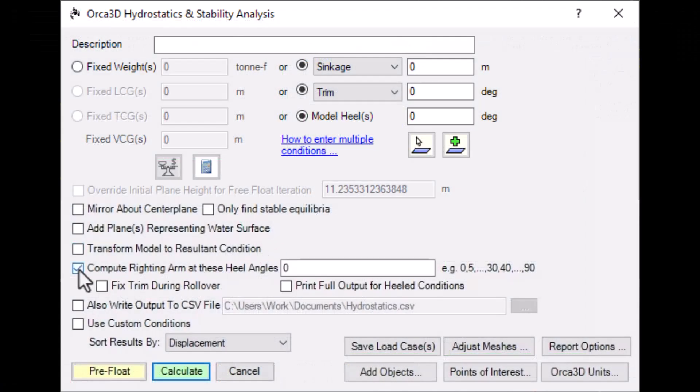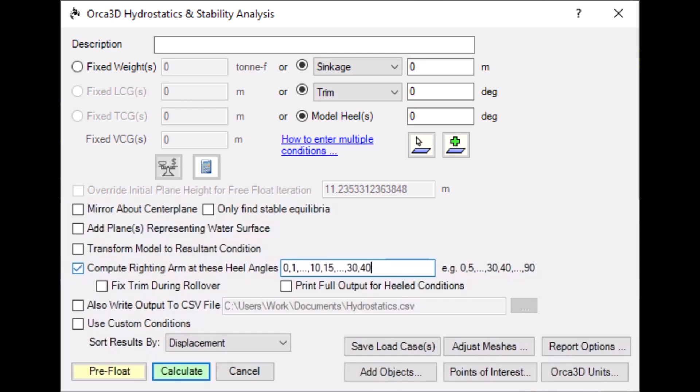The next option allows us to add righting arm calculations to our stability report. Just enter the angles that you want the calculation performed at. You can use the same comma and ellipsis syntax found in many places in Orca.